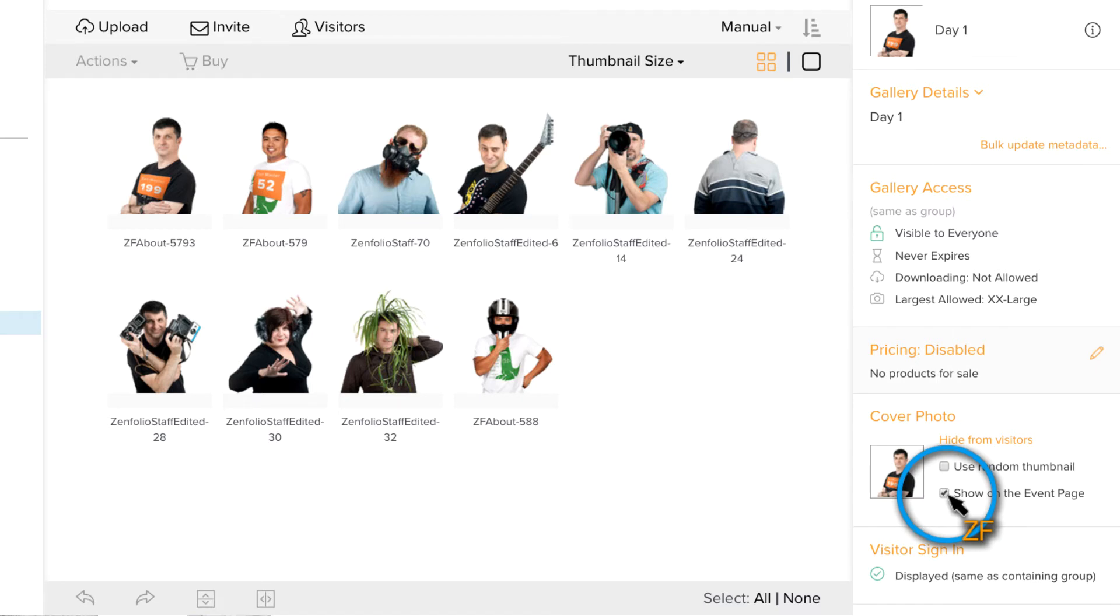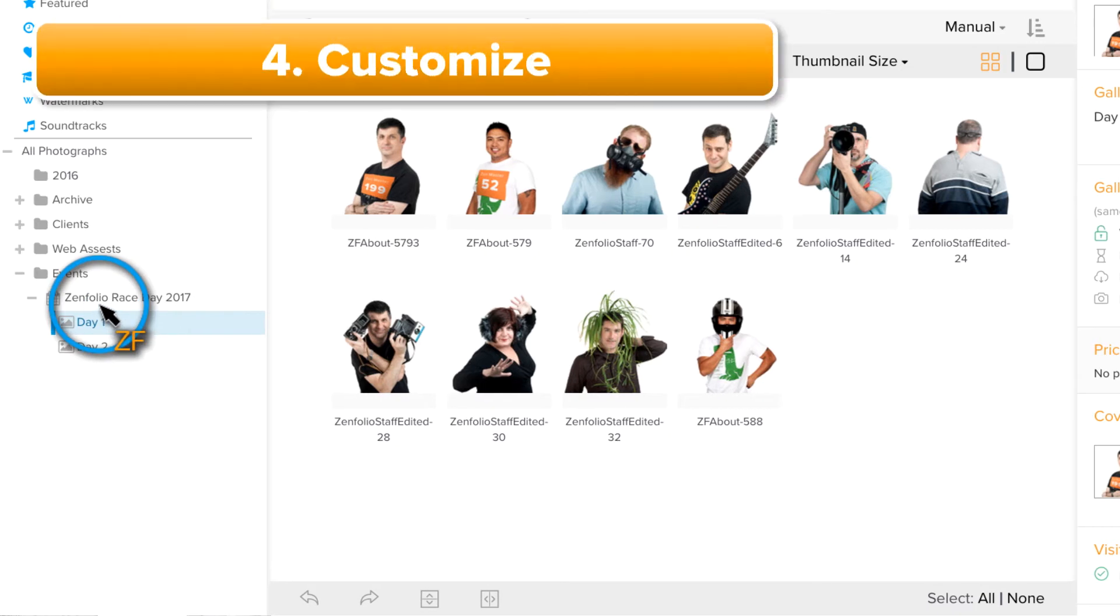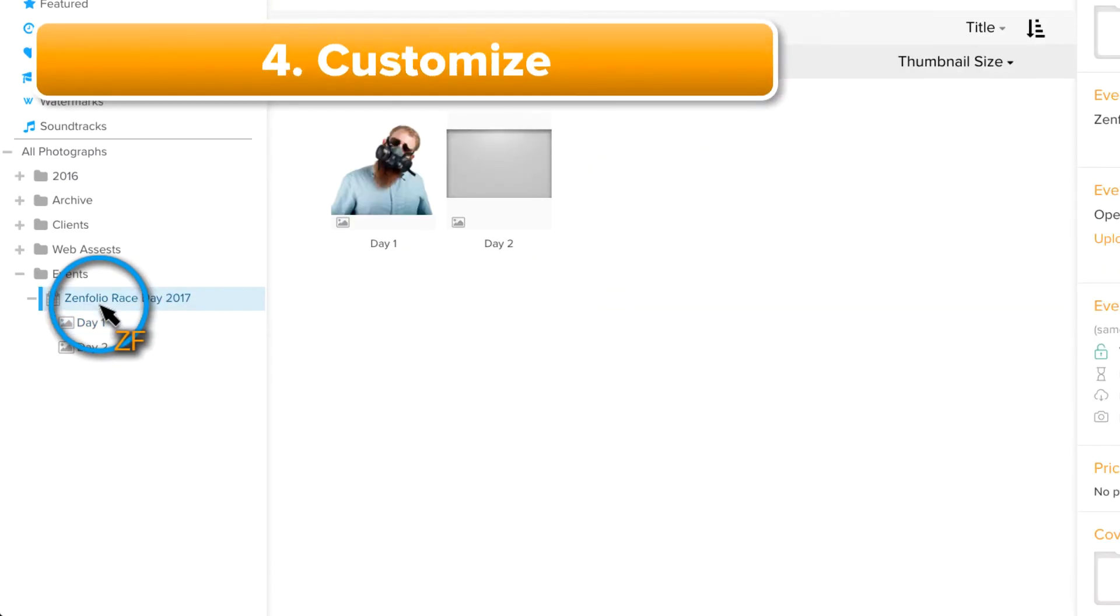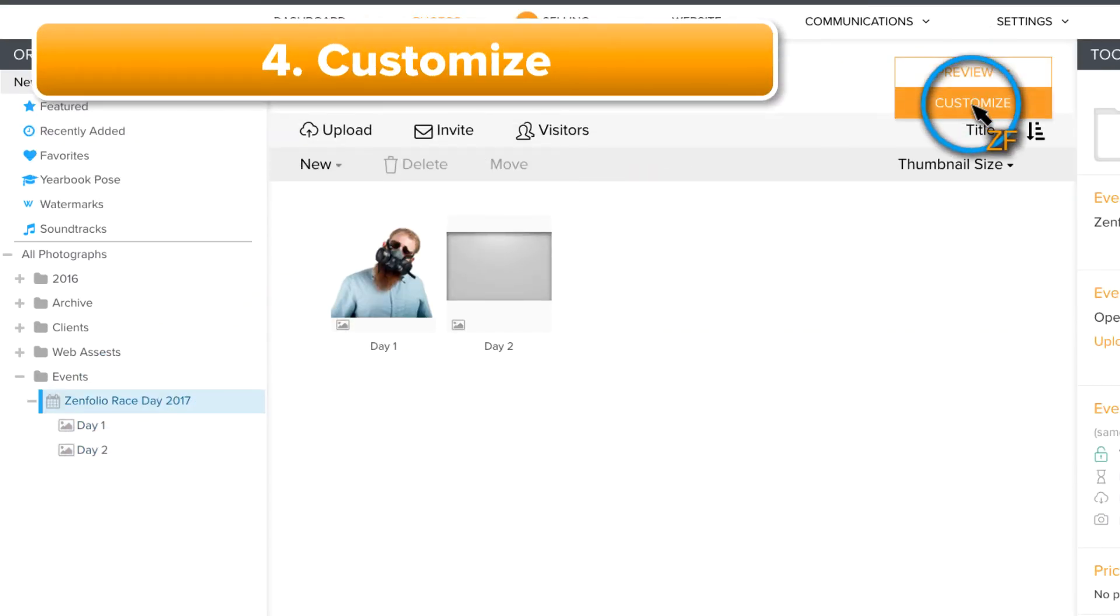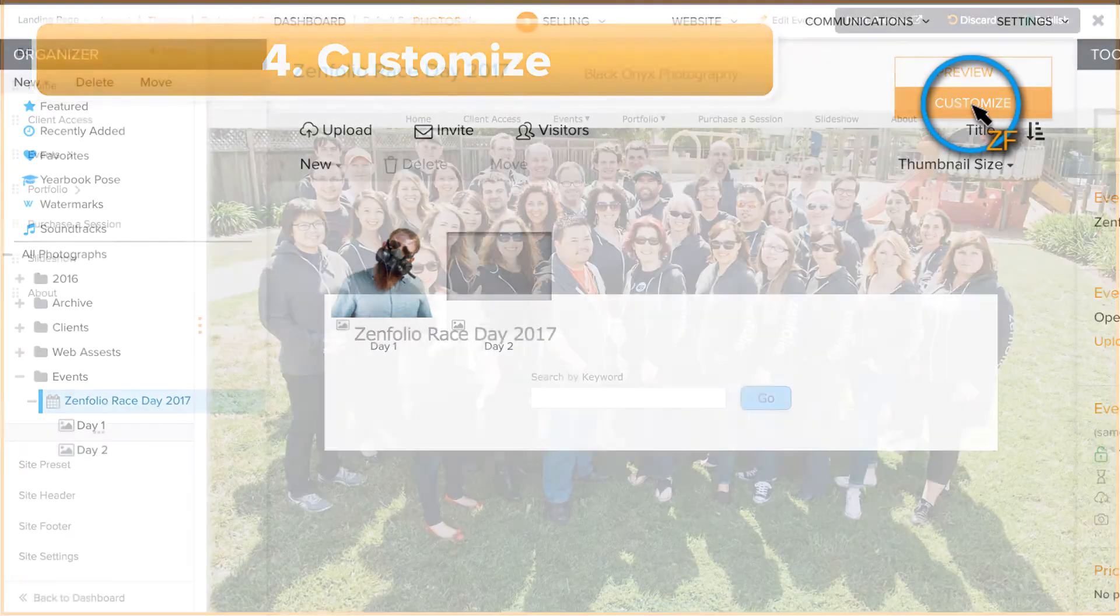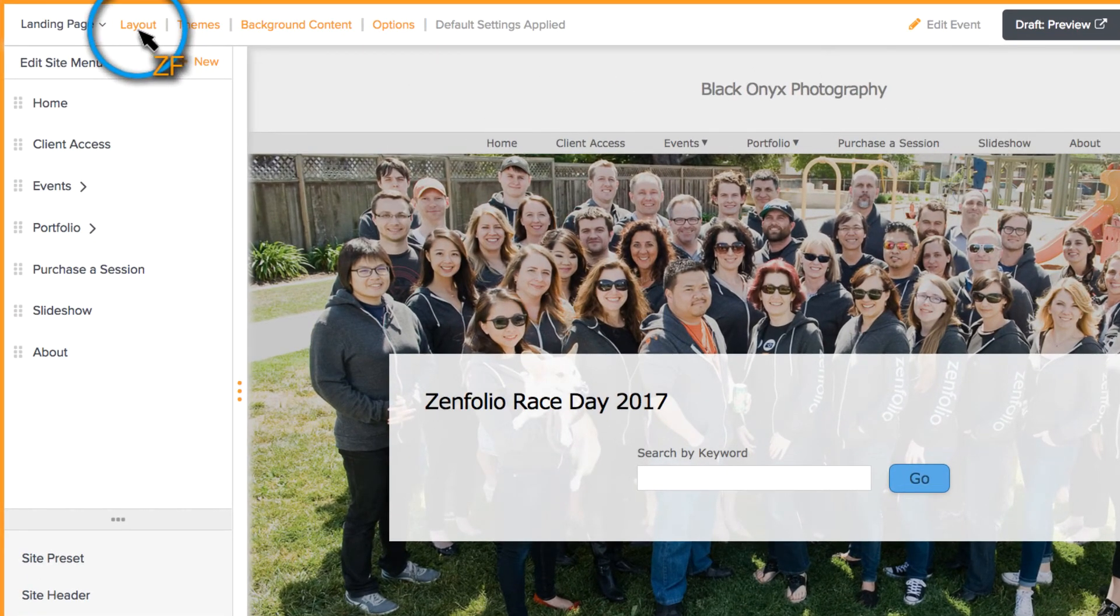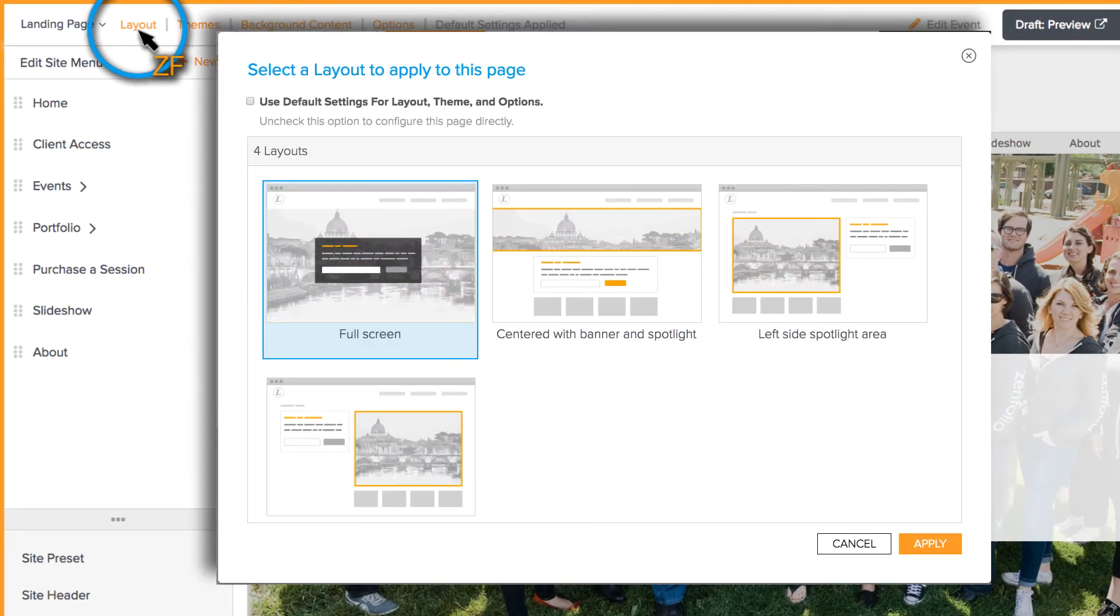To customize the appearance of your event's landing page, with the event selected, hover over Preview and click on Customize. Here, you can customize the layout of the page.